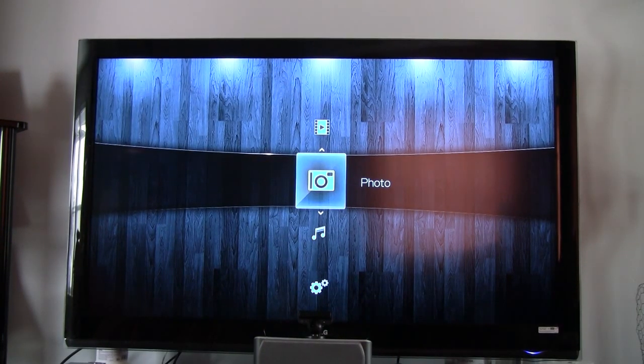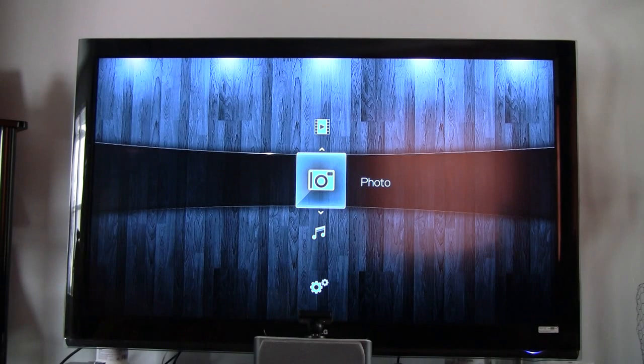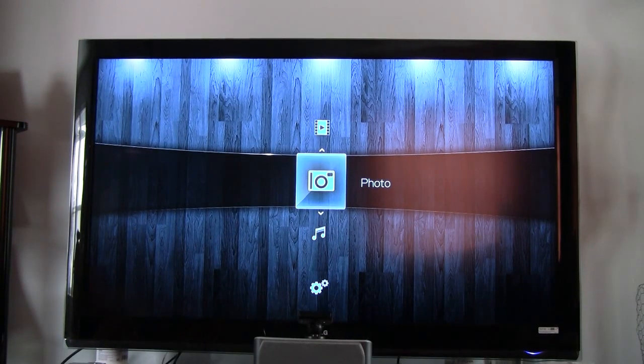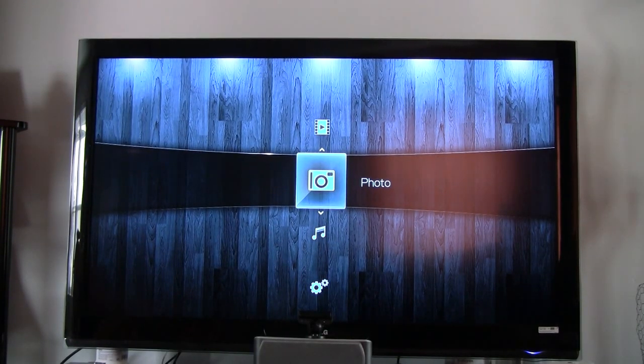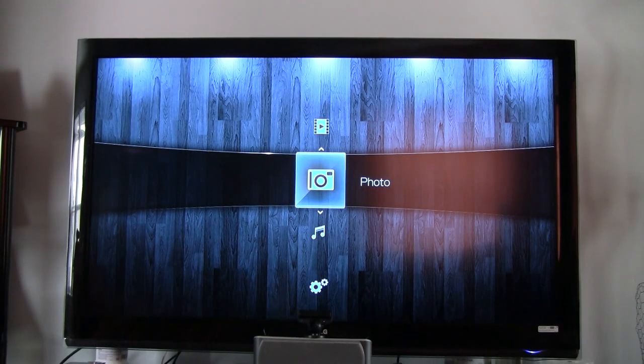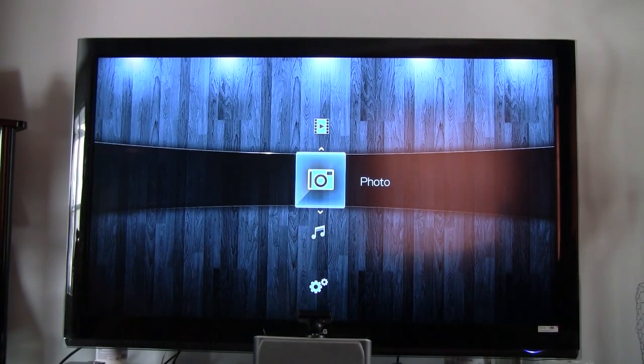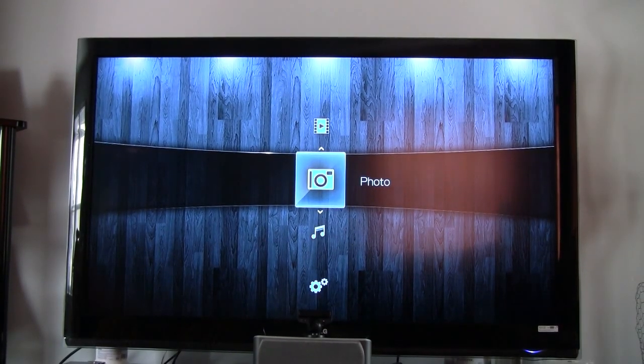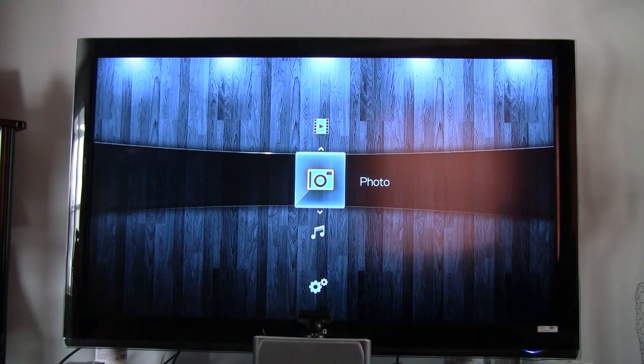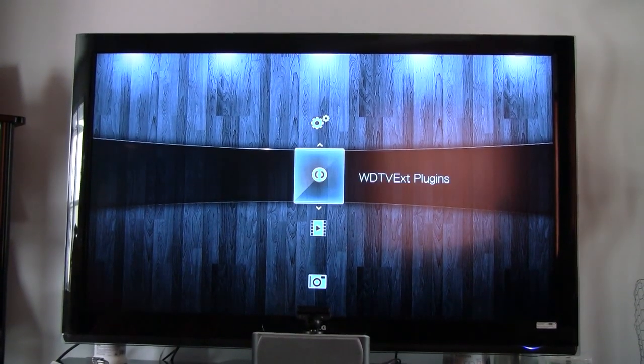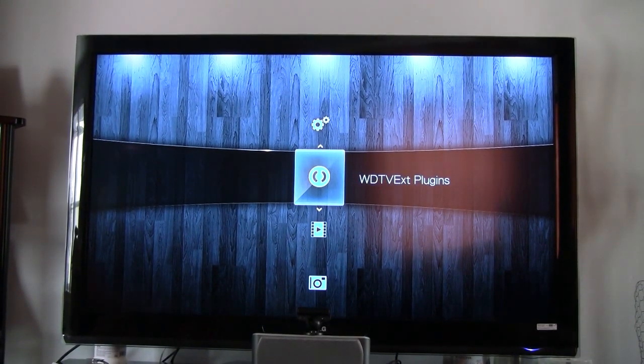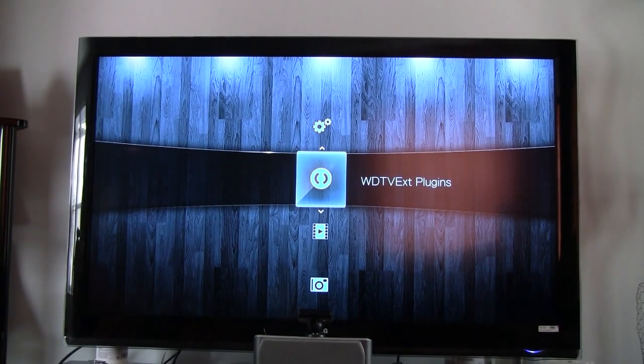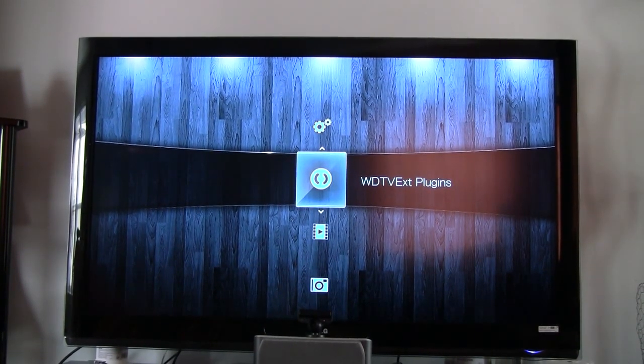This only works with 1.02.21 versions. What you do, this will not work with the WD Live Plus. What you do is you go up, this is a freshly installed of 1.02.21 version 4.5.3.